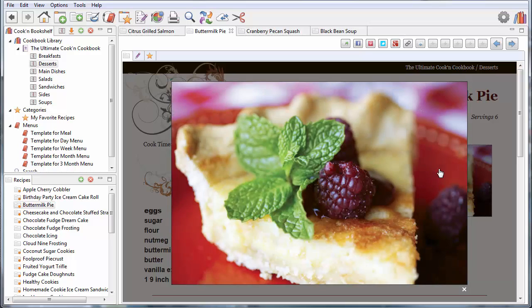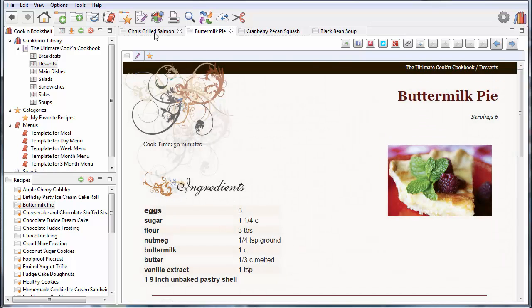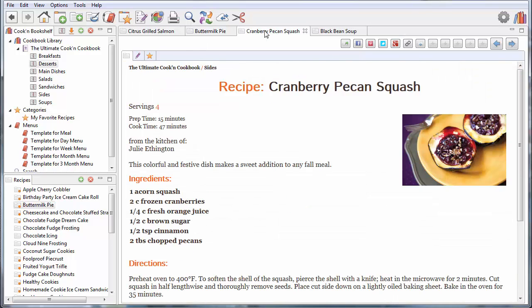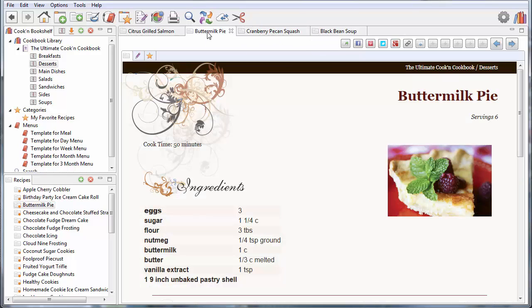Look at that. Oh, baby. Okay, so I've got my salmon. I've got my side dish. I've got a soup. And I've got my dessert here.